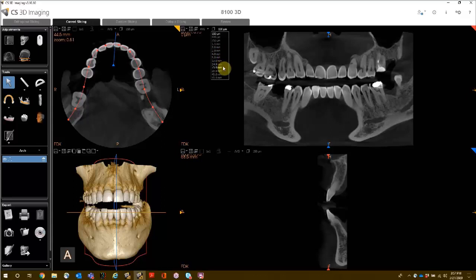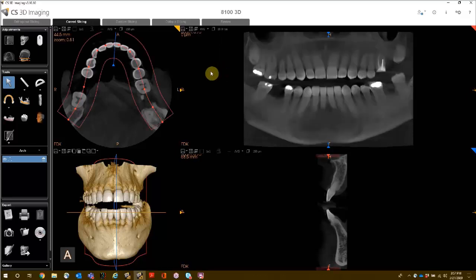Set the resolution to about 20 millimeters — in this case, 19.9 millimeters — and you have created a reconstructed panoramic image from a 3D volume. Note: if your 3D volume did not capture the condyles, you will not see them on the reconstructed image.